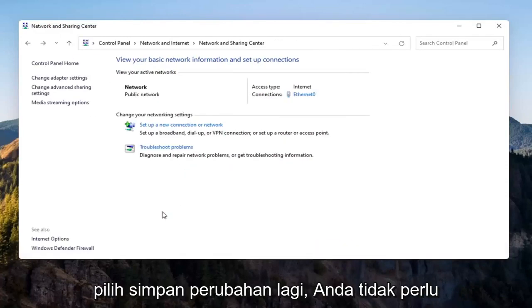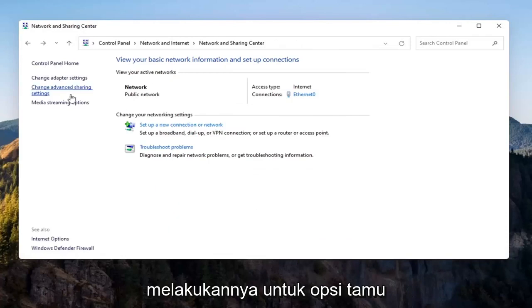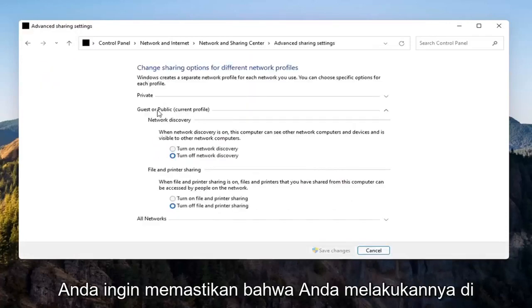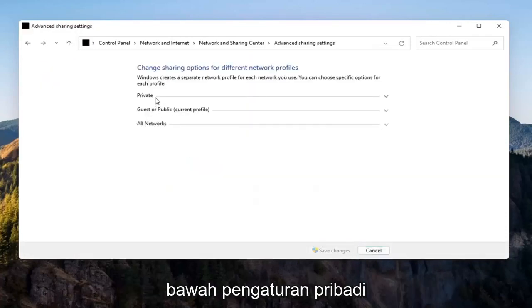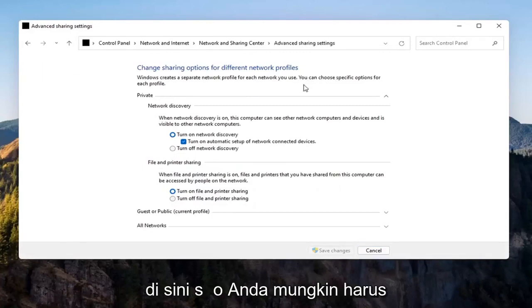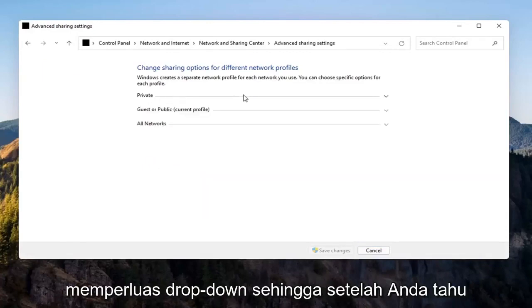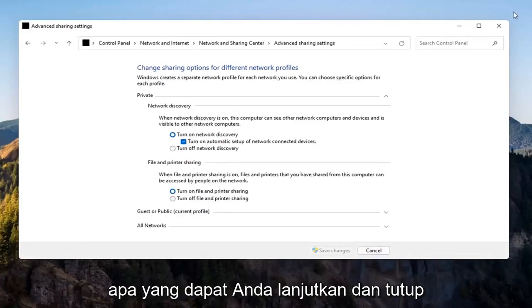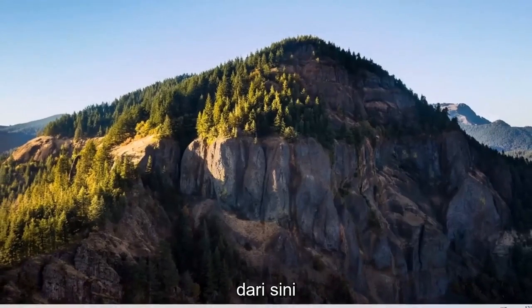You don't have to do that for the guest option unless you want to, but make sure you're doing it underneath the Private setting — you may have to expand the dropdown. Once you're done with that, go ahead and close out of here.